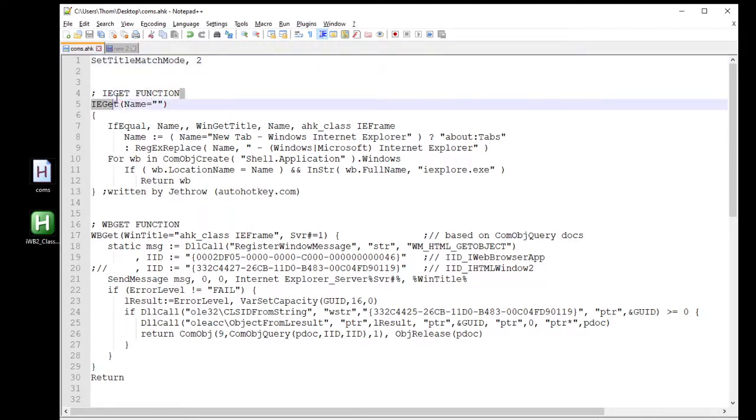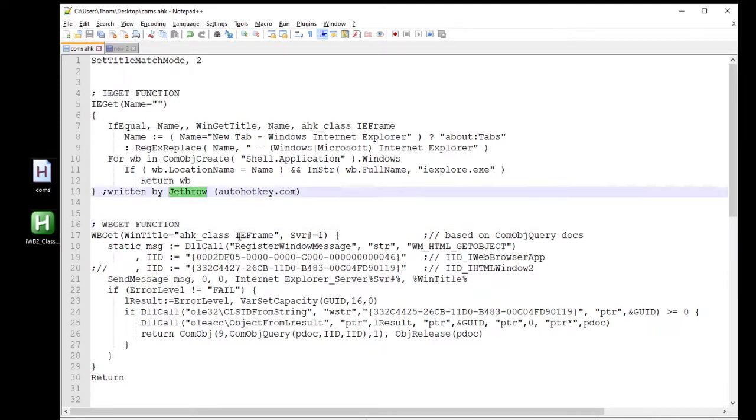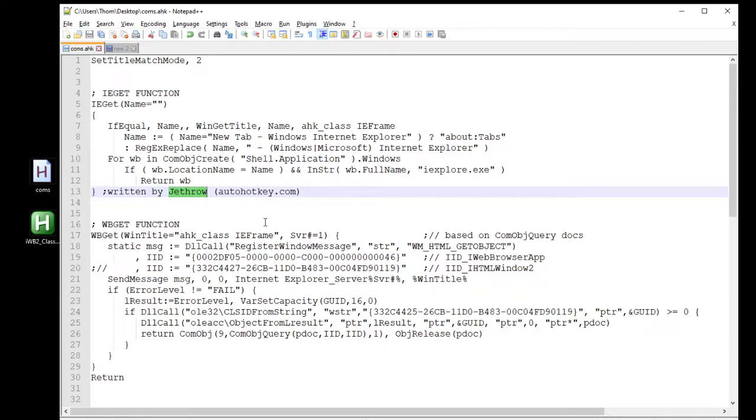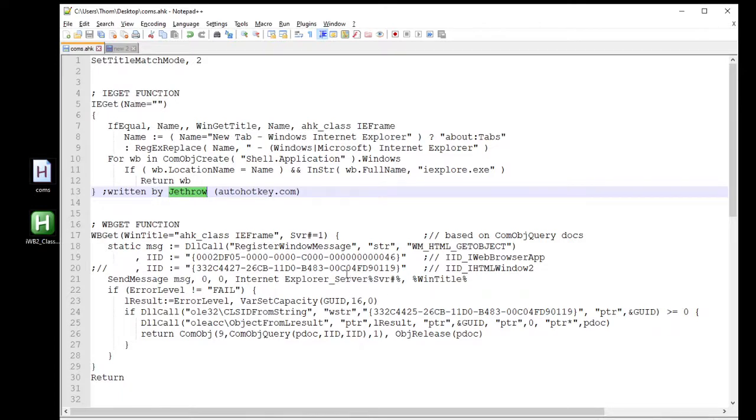The first function we got here is called IE-Git function, and then we also have the WB-Git function. That means Internet Explorer Git and Web Browser Git. This code was designed by a guy named Jeffro, and you can find this code all over the place. It's in tons of people's scripts that are using Internet Explorer to communicate with AutoHotkey. I'm not going to go over this code because it's some pretty advanced stuff, and I'm still working on intro kind of stuff and then moving up into mid-advancement. This would probably be down the line where I break stuff like this down.